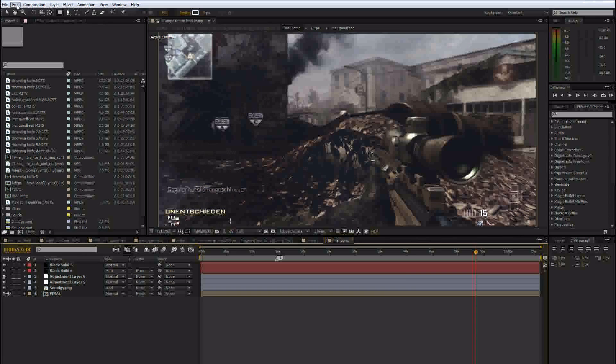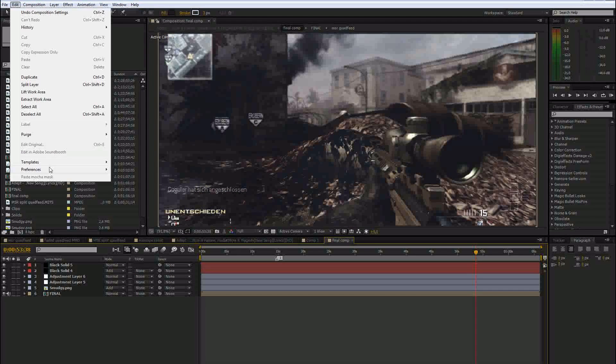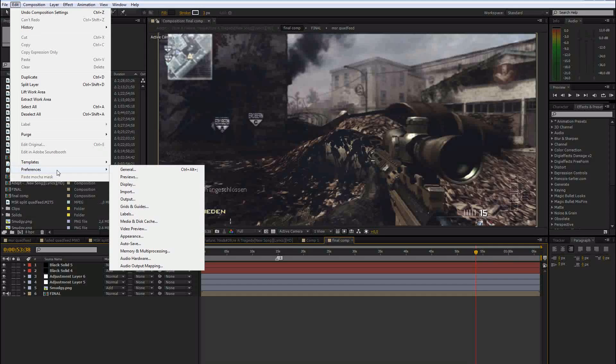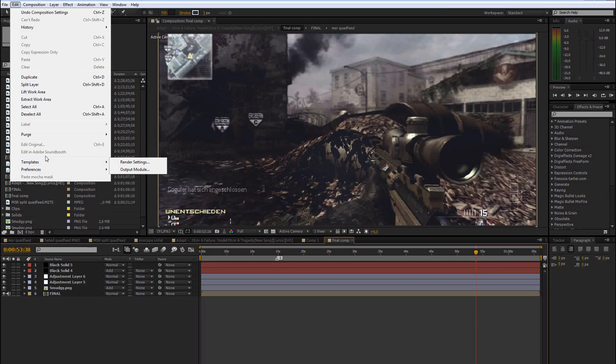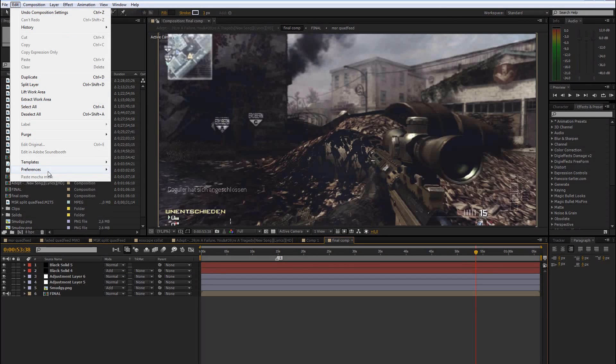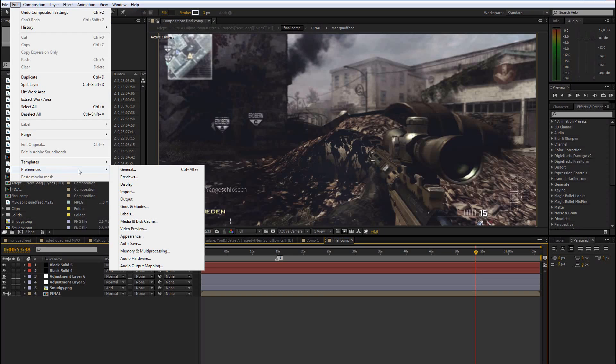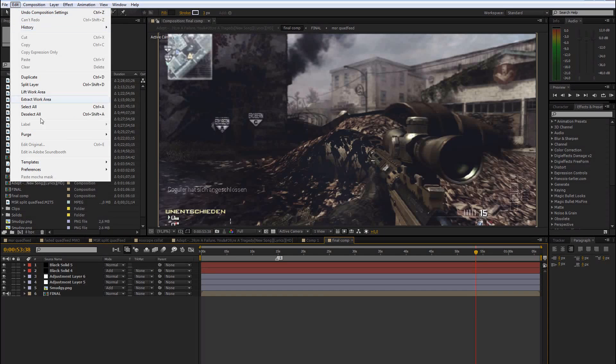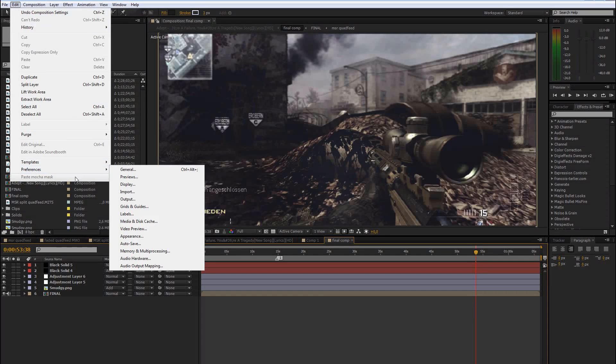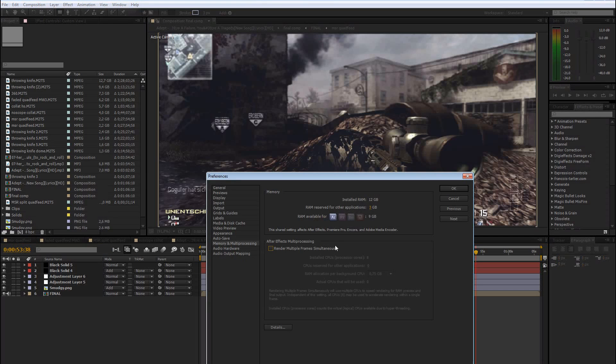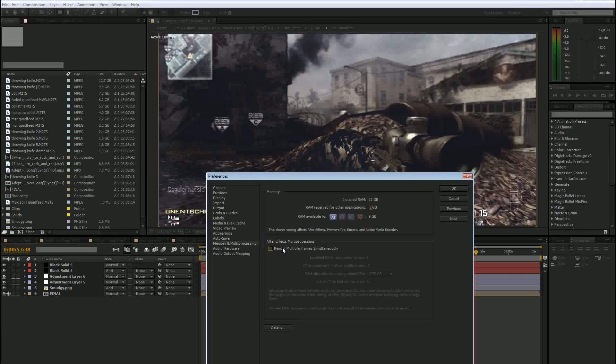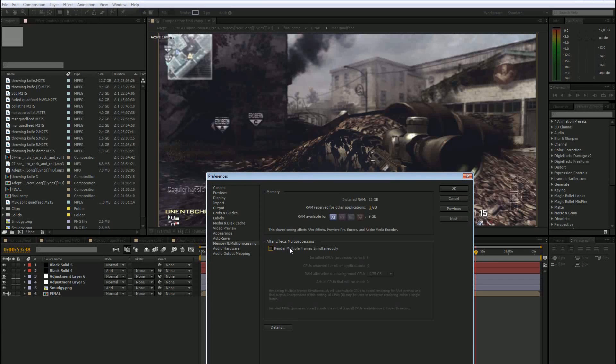Okay, but the even more important thing is if you have a good computer you can go to, basically with every computer. But I wouldn't mess too much with that if you have a really bad computer. Go to Edit, Preferences, Memory and Multiprocessing. And here you can check the render multiple frames. You can check that and that tells you how many cores your computer has.